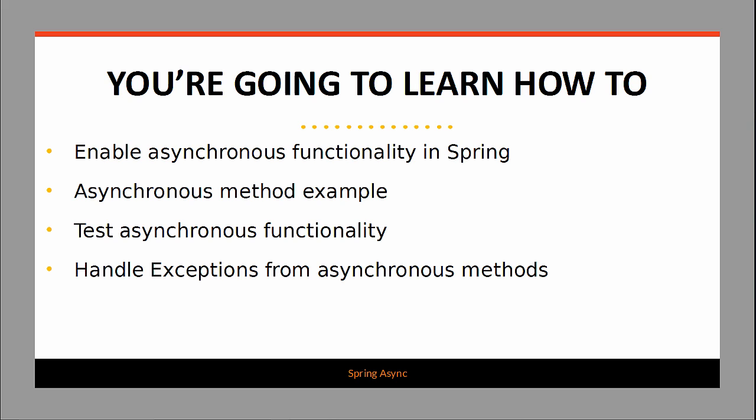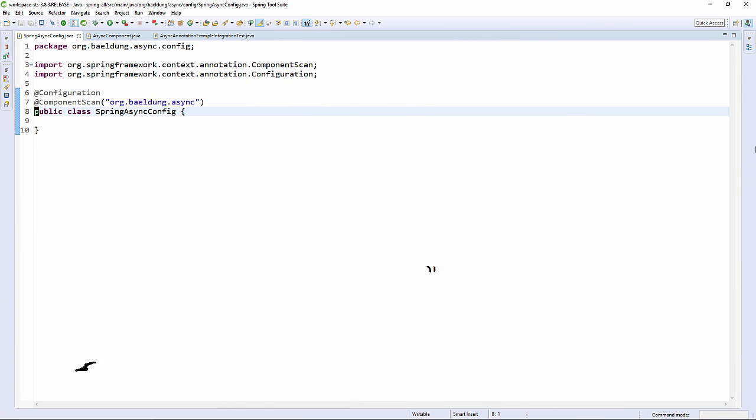Now let's look at some coding examples. Here is our basic Spring configuration file. We're simply going to add an enable async annotation to this in order to turn on async processing for this Spring application.